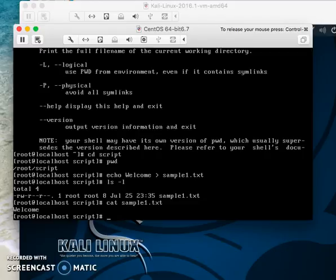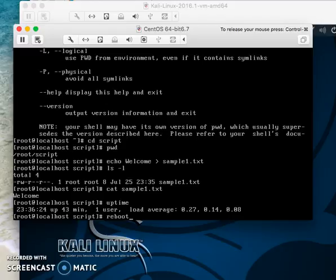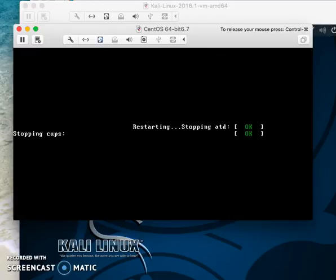You can check how long your machine has been up with 'uptime'. You can also reboot the machine with the 'reboot' command. I'll reboot this virtual machine and use another one for the next example.